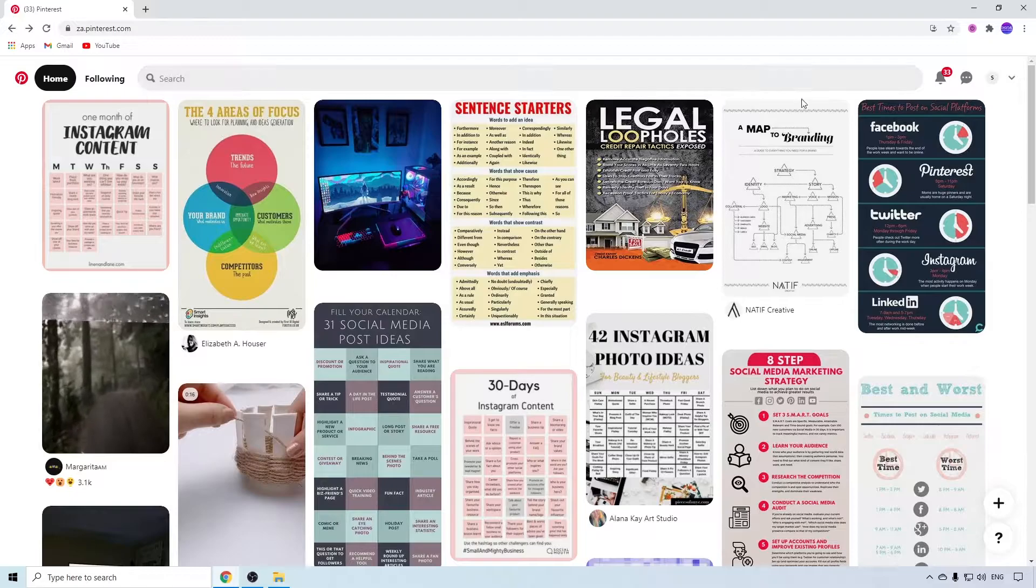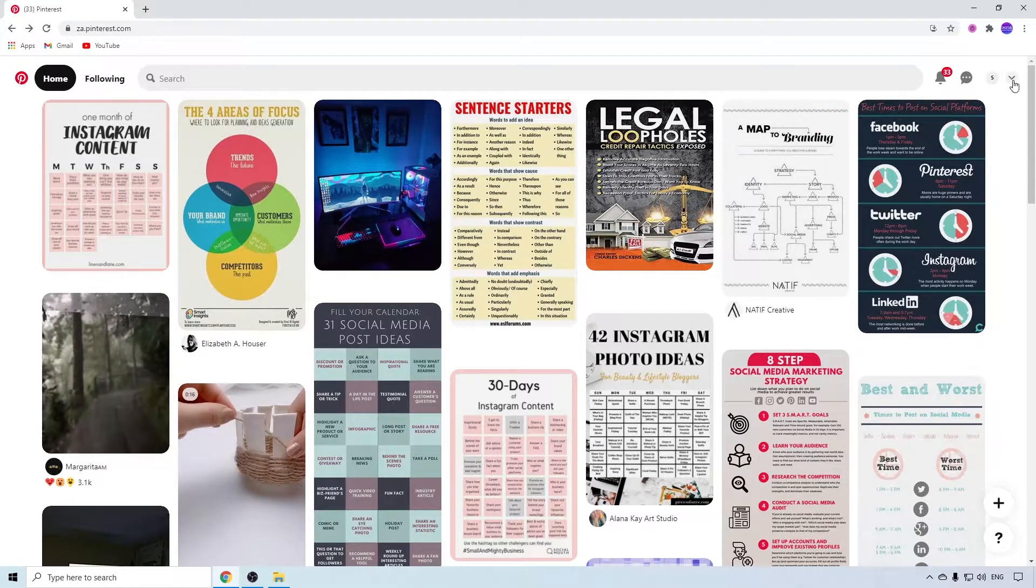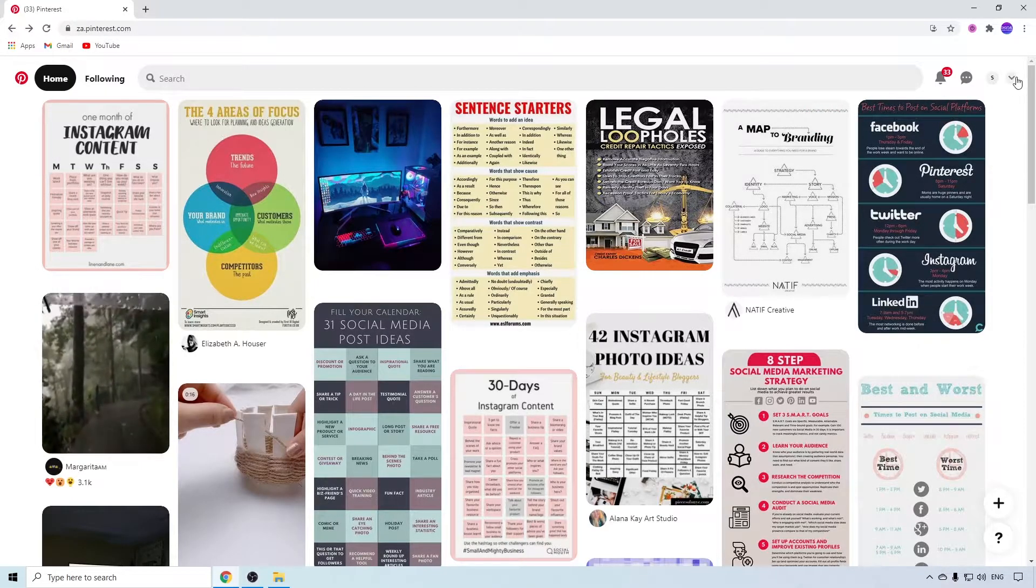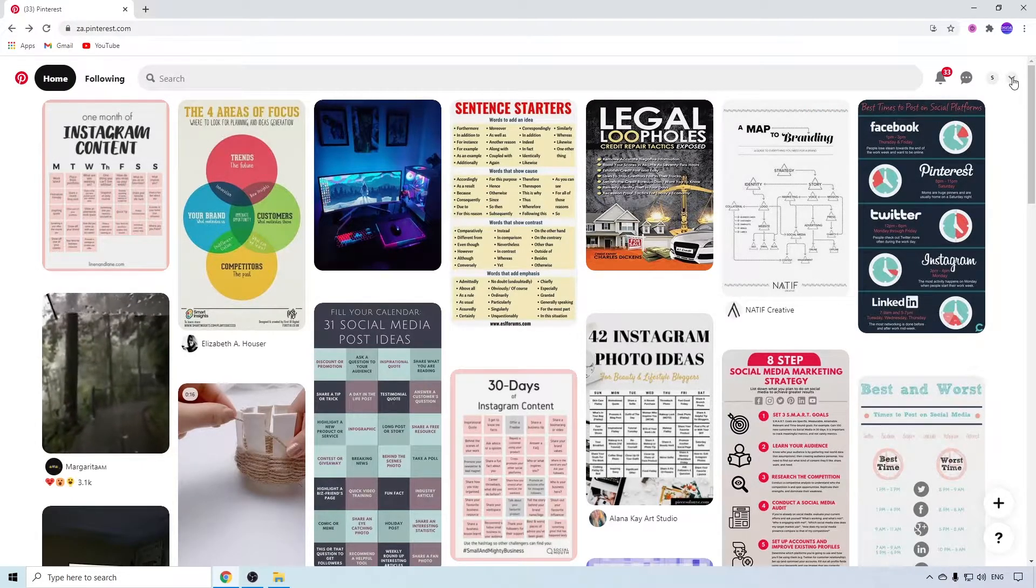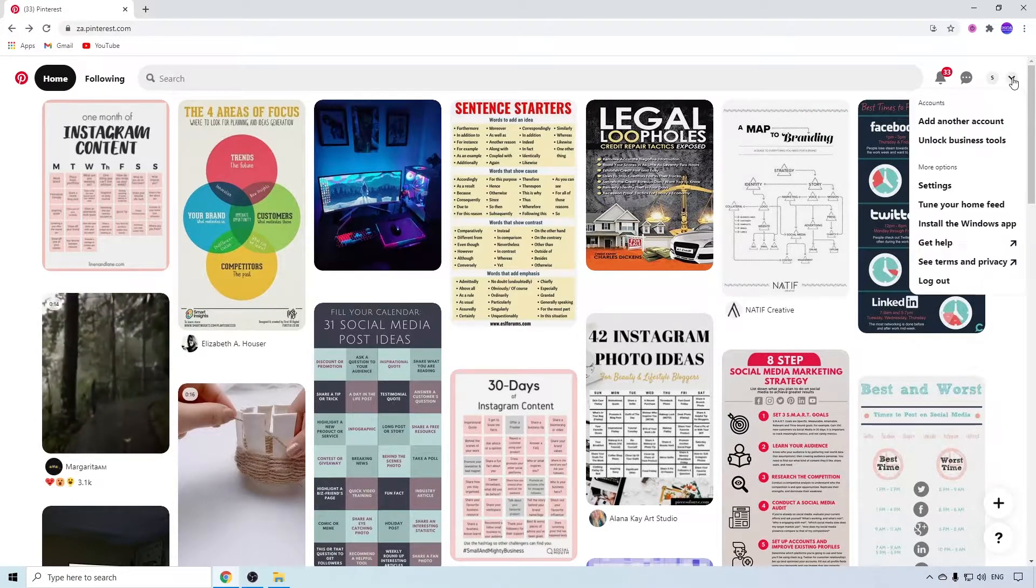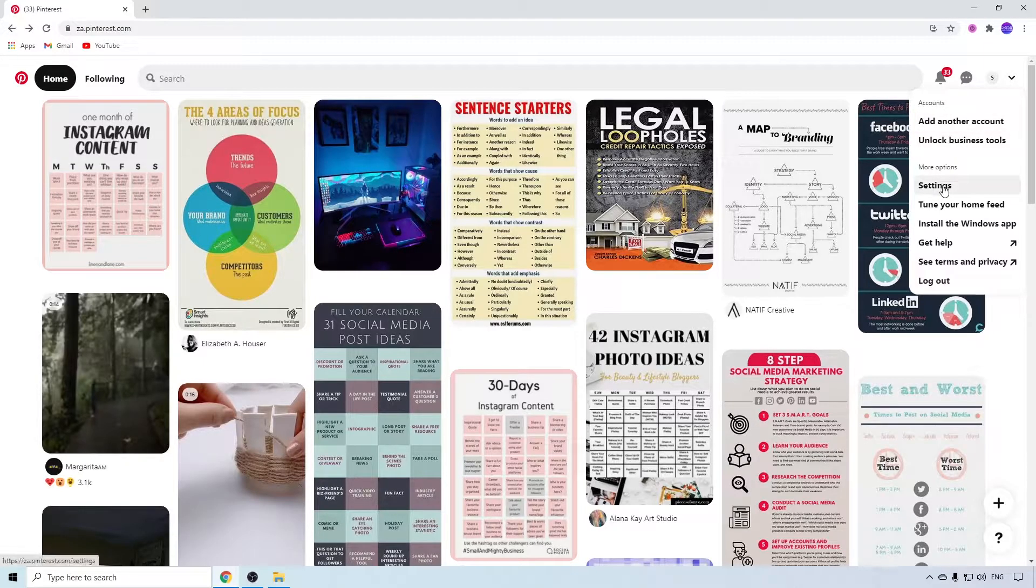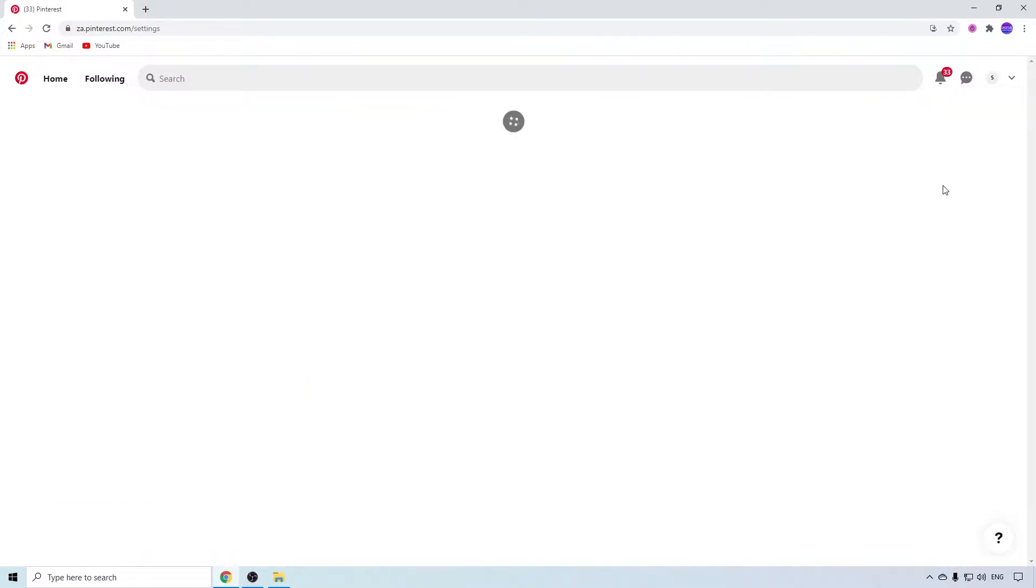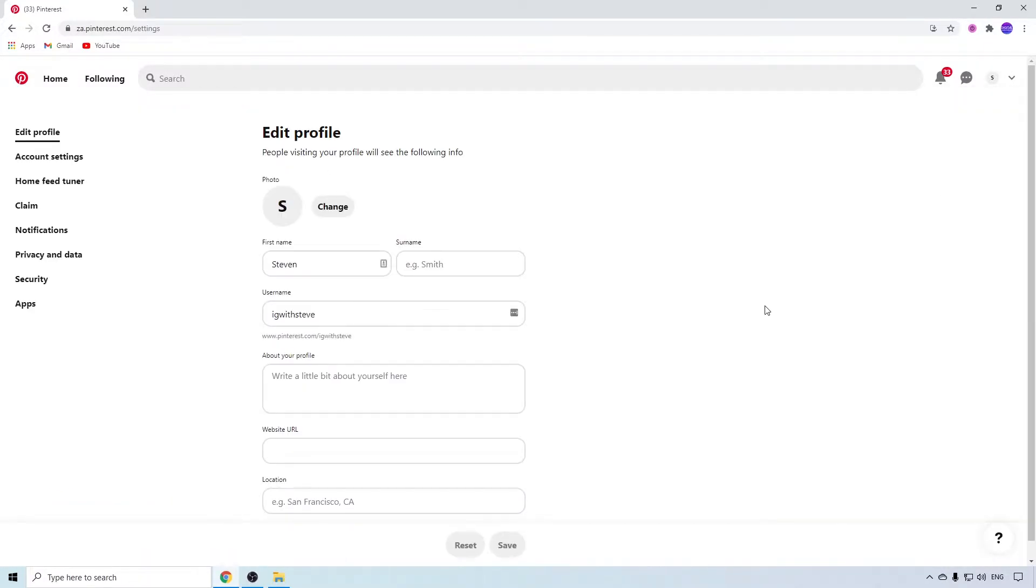You can see at the top right corner of the screen there's a dropdown arrow. Click on that, then click on Settings. From the Edit Profile page, go to the left-hand menu and click on